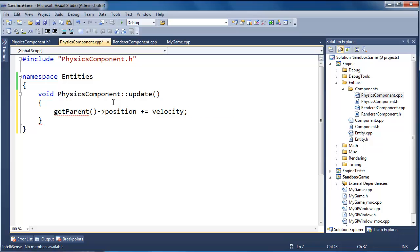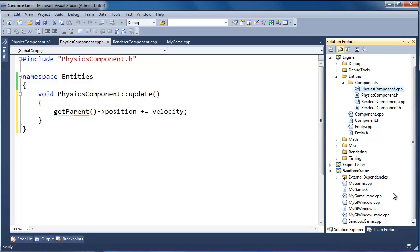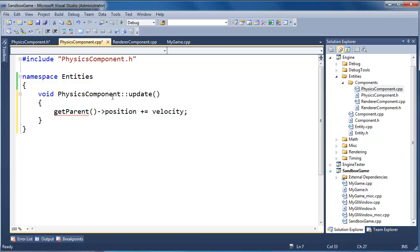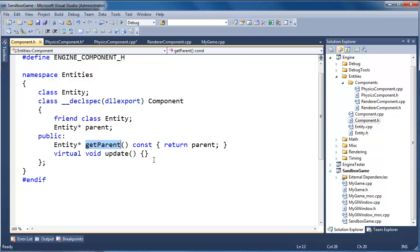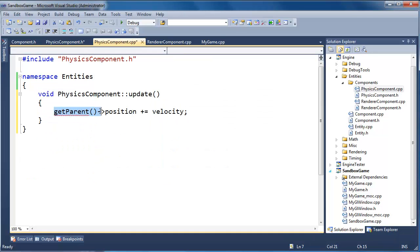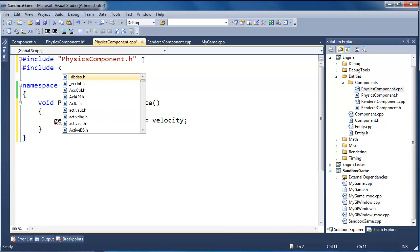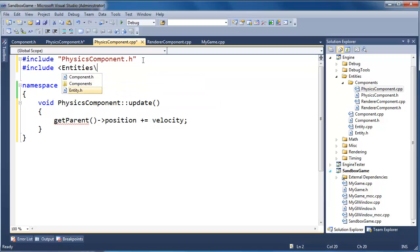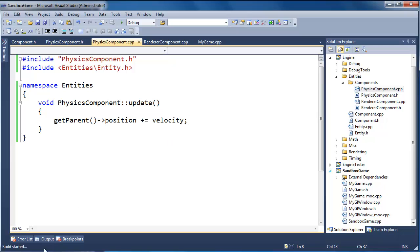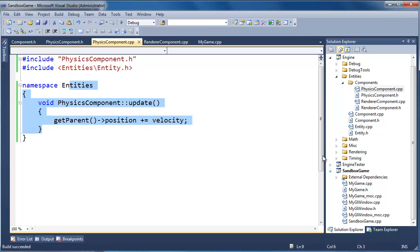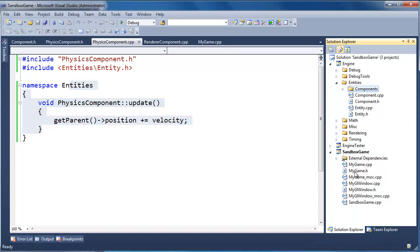We're getting a 'pointer to incomplete class type is not allowed' error. The get_parent function returns an entity pointer, but in this compilation unit the compiler knows nothing about entity. So I need to pound-include entities/entity.h. Now the compiler can see there's a position and we're adding the velocity. Let's build — build succeeded.